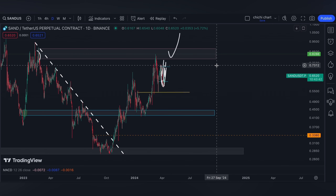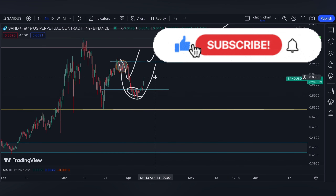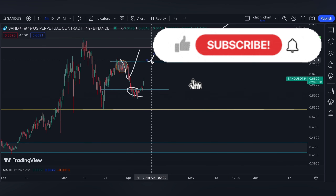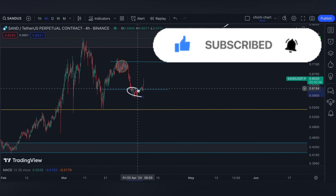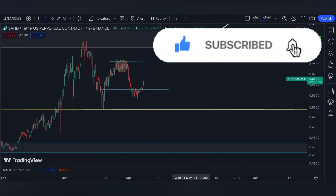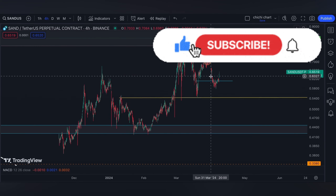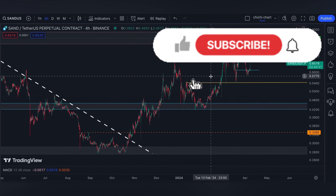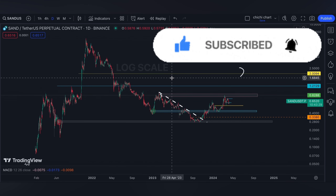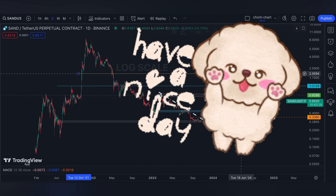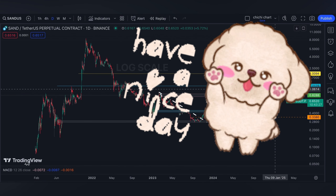If you like this kind of content, don't forget to like, subscribe, and comment down below if you have some coins for me to chart. Click the notification bell so you would be updated on new videos that I'm going to upload. Thanks for watching and have a nice day.